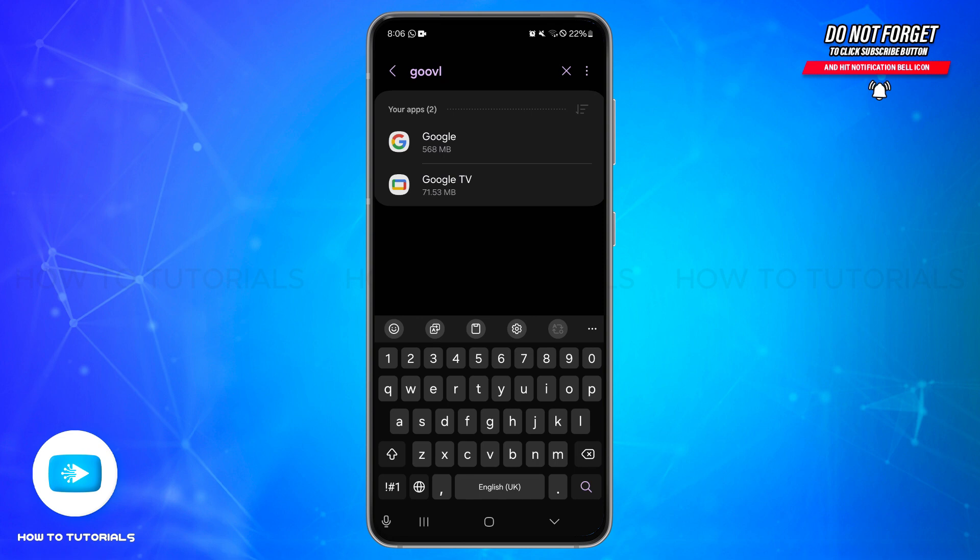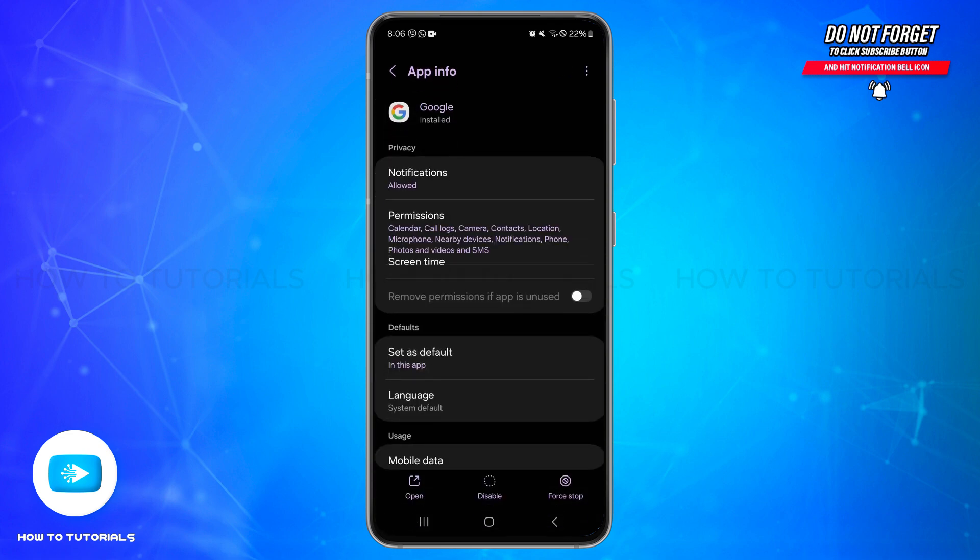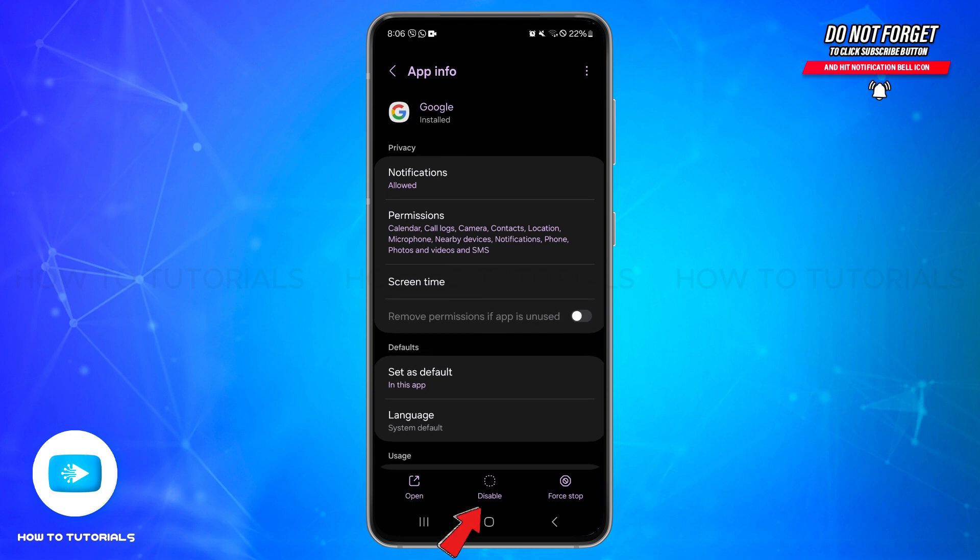You'll be able to see the Google option here. Simply tap on the Google option and then inside it look for the Disable option. You can simply tap on the Disable option and then confirm it. But note that this will also affect all the Google services.